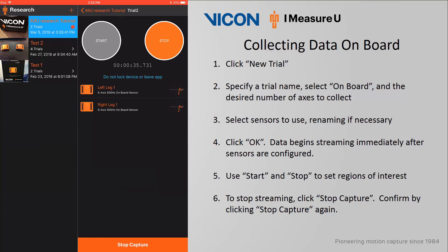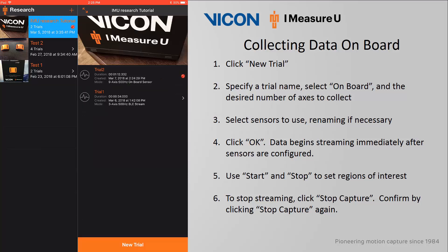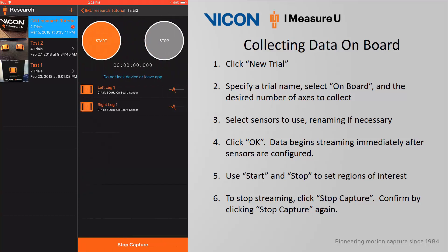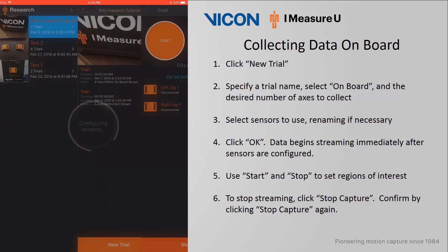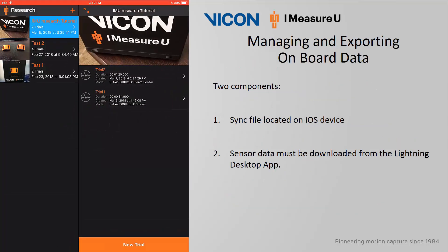When ready to end the region of interest, click Stop. If I click on the session, you will see that data is still being stored to the onboard sensor memory for this trial. In order to stop recording, re-enter the trial and click Stop Capture. You will be prompted again to confirm, so click Stop Capture.